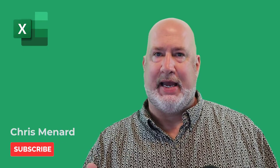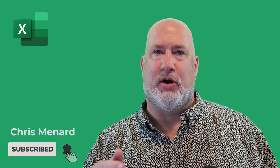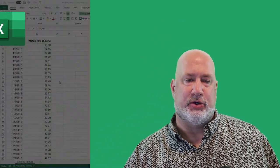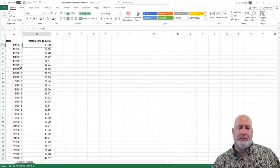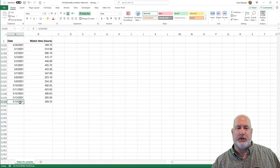Hello, I'm Chris Menard. I have a great Excel video for you today. I'm going to take some data that has dates for every day, starting on January 1, 2018, and I ran this through March 14, 2021.